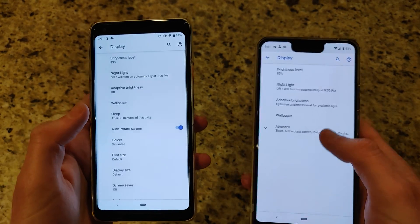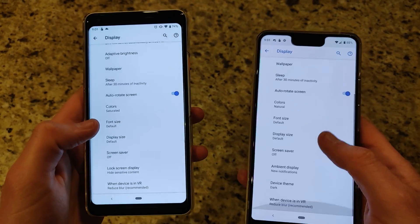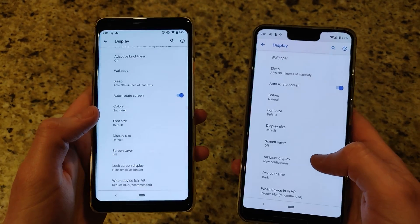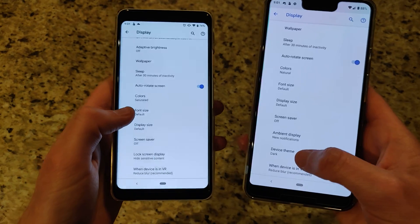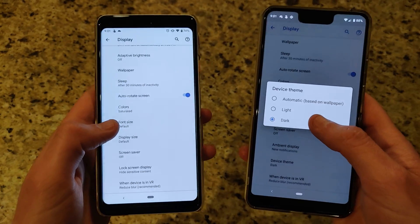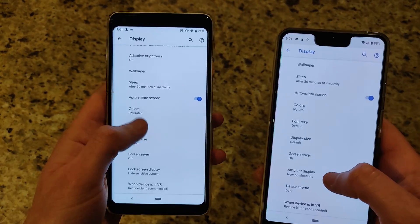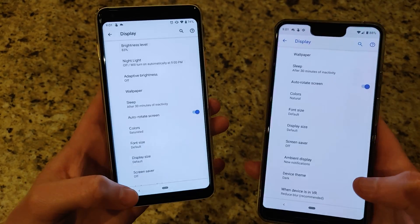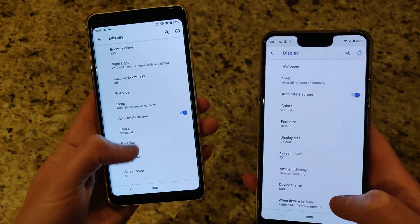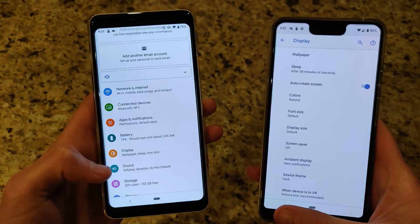Going to display — as mentioned, there's currently no device theme for dark or light mode, but that's probably going to be fixed in a future update, so no worries there.